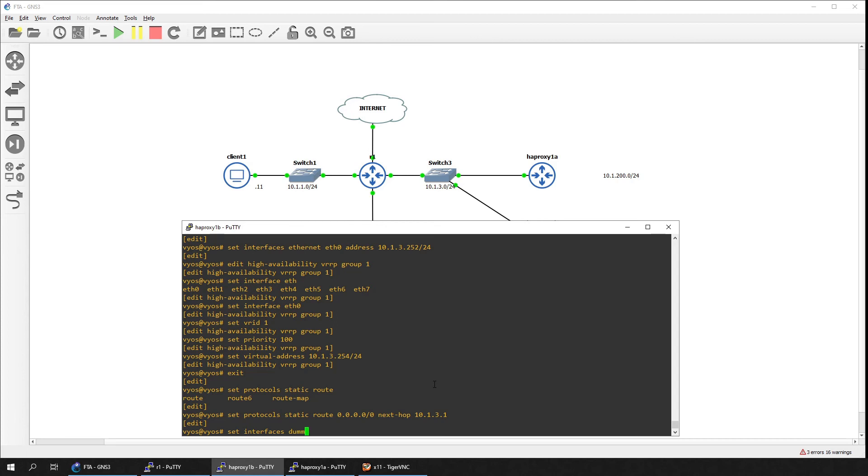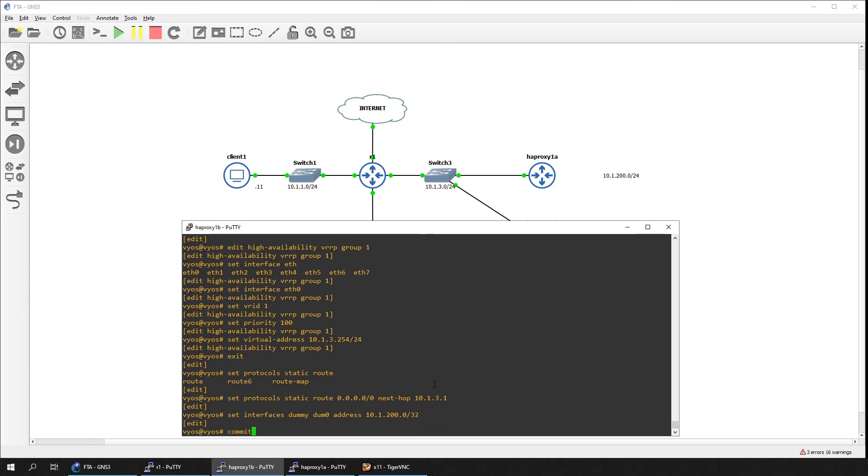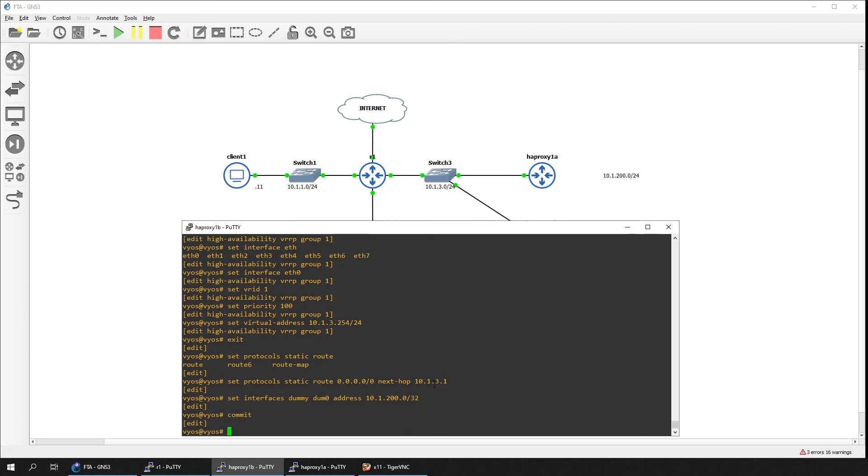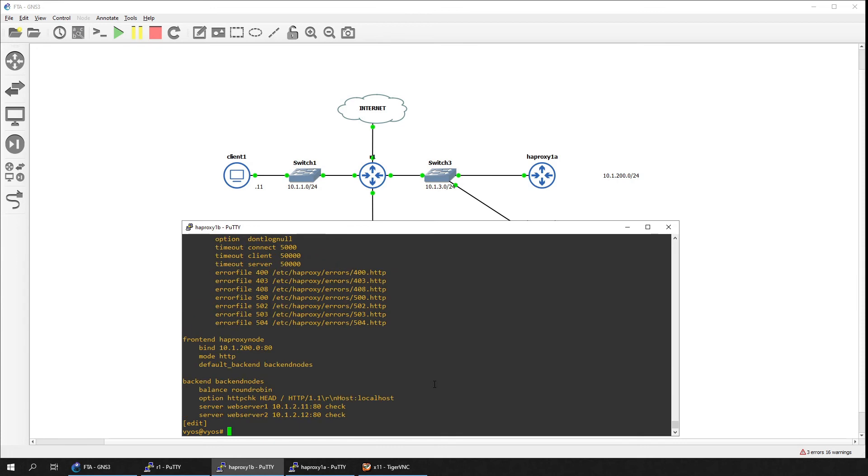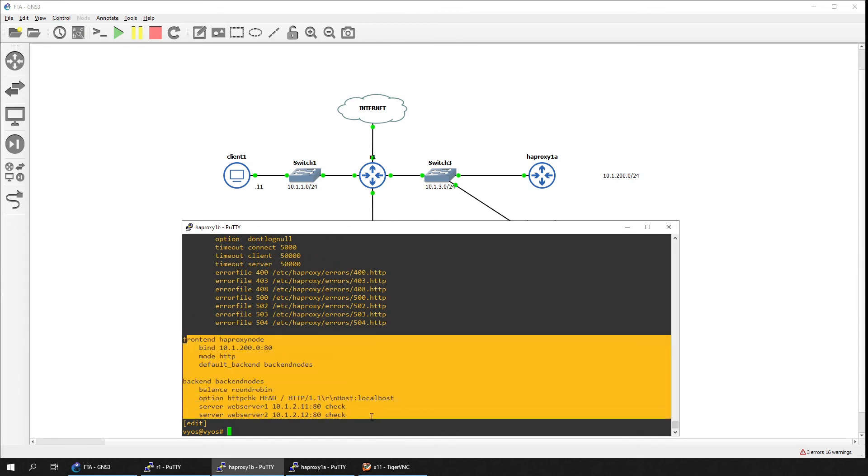Lastly, set the dummy interface that the virtual server will listen on. Once everything is done, let's verify the HAProxy configuration remains intact from the duplication. The configuration looks good to go.